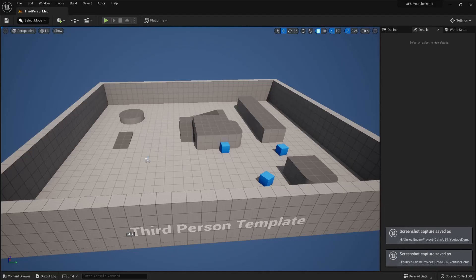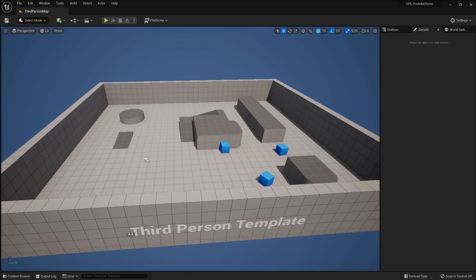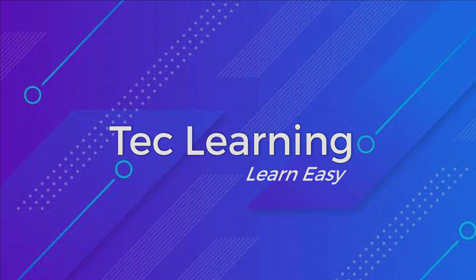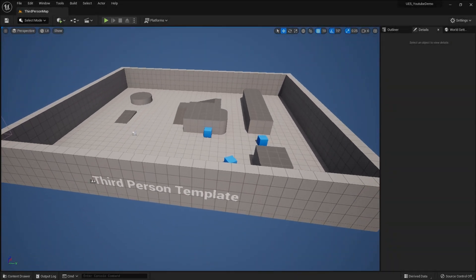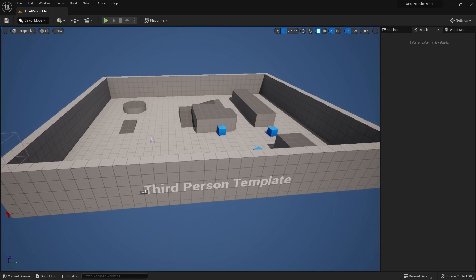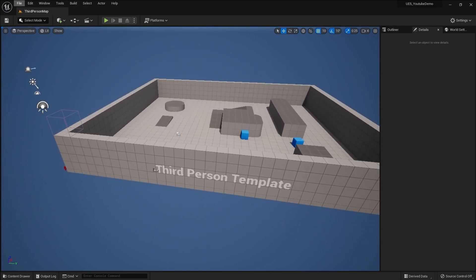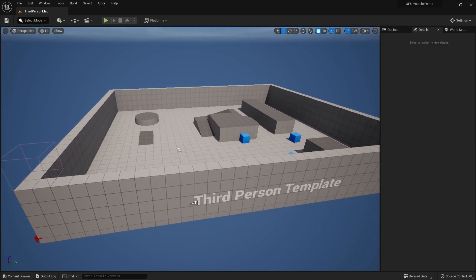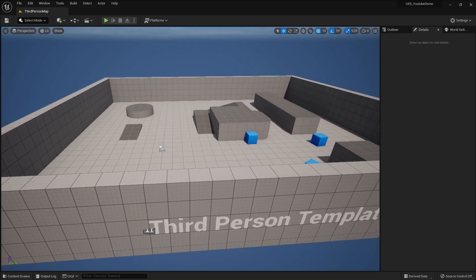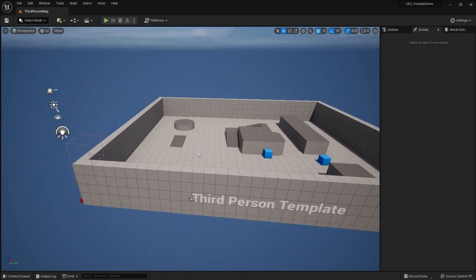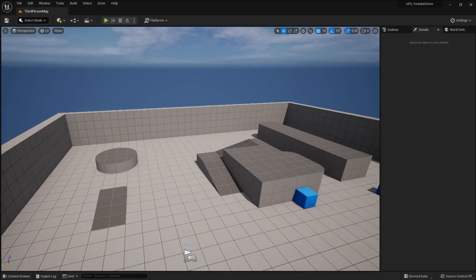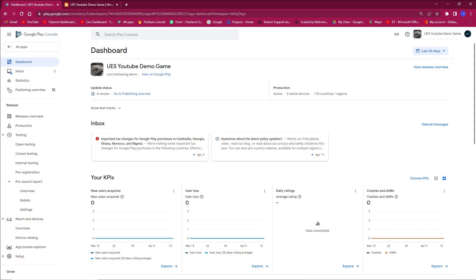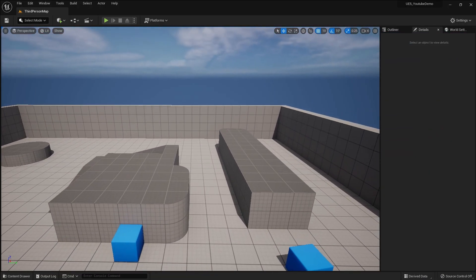In this video we will learn how you can export a game from Unreal Engine 5 for the Google Play Store in shipping mode. You are currently watching Tech Learning. I'm Sajad Hussain, a game developer and level designer. We are going to learn how to export this game for Google Play Store, upload it, and generate the ABB files.